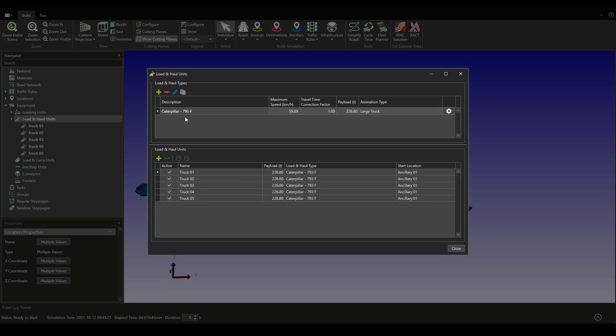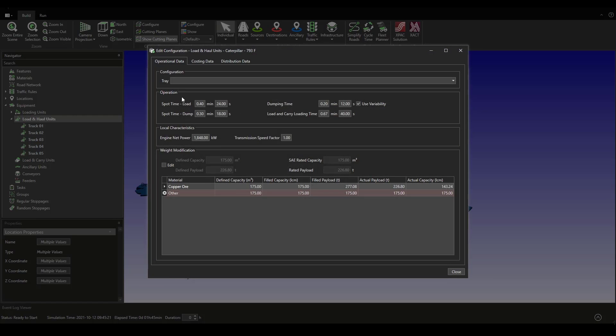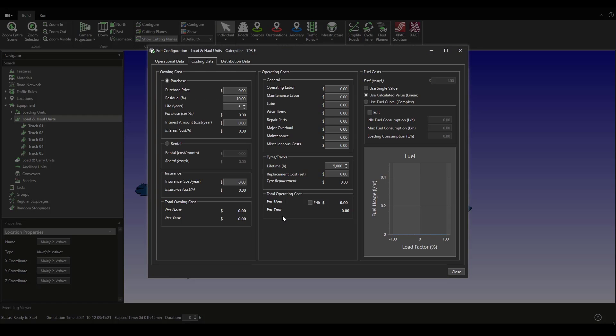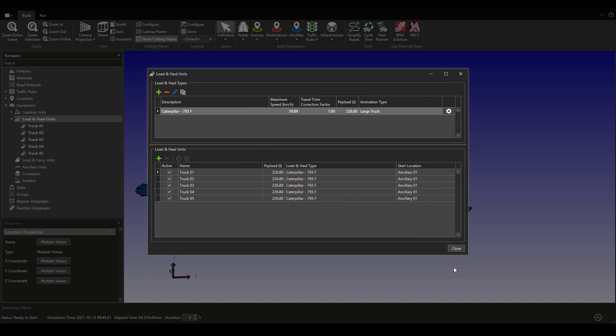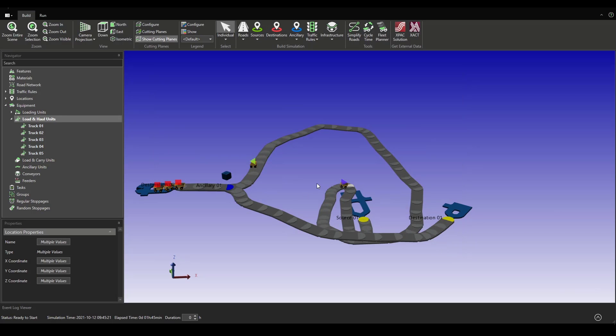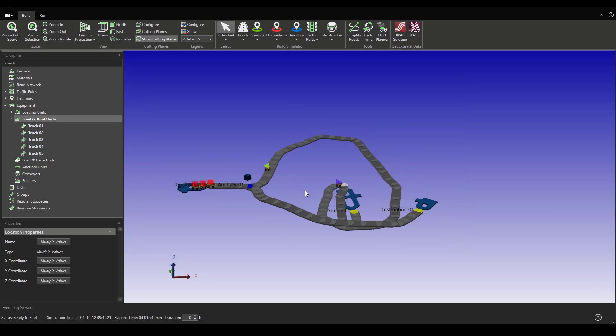We can set up all of these parameters here but we are not going to do it right now. Okay guys, I hope you enjoyed and liked this video. See you in the next one.